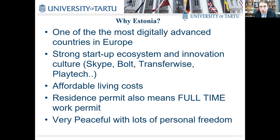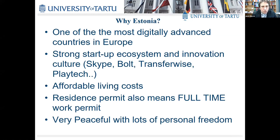Estonia is one of the most digitally advanced countries in Europe. Most public services are digital — for instance, you can vote online in local and parliamentary elections. There is very active startup activity. You may have heard of Skype, but also Bolt, which is the main competitor of Uber in many countries, and TransferWise, a fintech company. Living costs are quite affordable compared to many Western European countries.